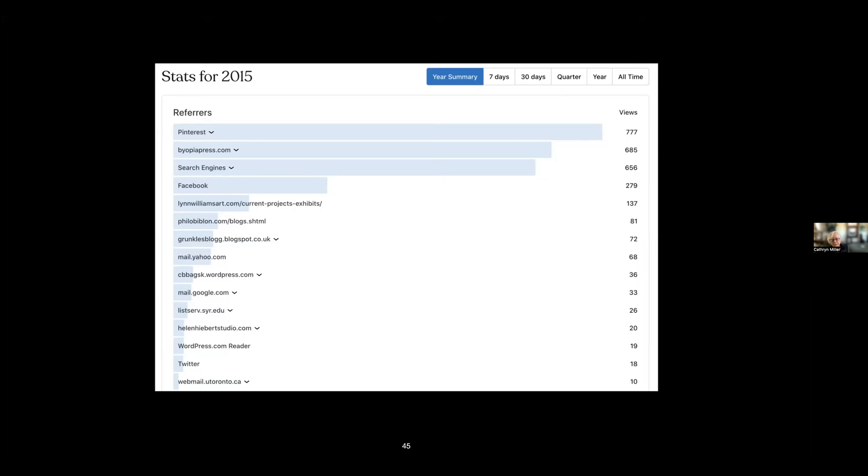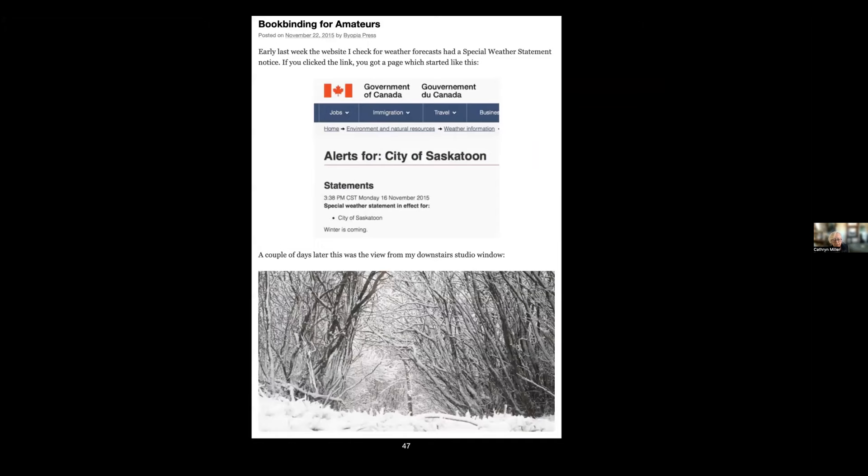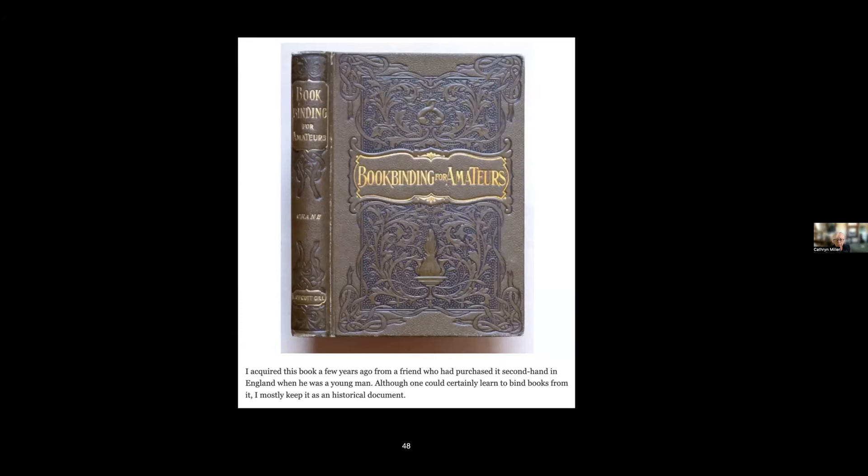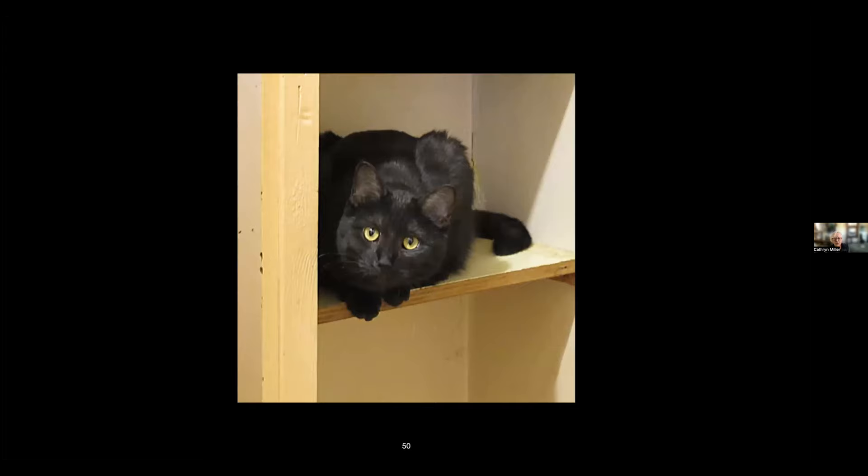I wrote about where I live and I wrote about funny things in local weather forecasts—how can you resist posting something about an alert for the city of Saskatoon that says winter is coming? I wrote about books in my bookbinding collection. I have quite an extensive collection of book arts reference materials and this is the oldest one in my collection. I wrote about the stars. I introduced my lovely assistant Kimuri—she's actually a major part of our lives so she got onto the blog.